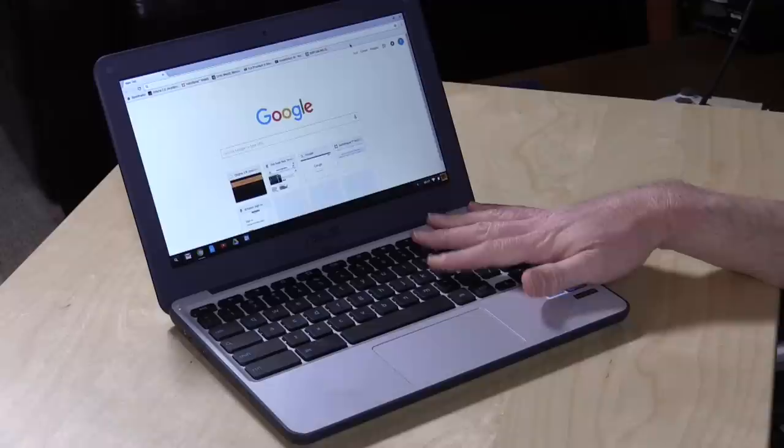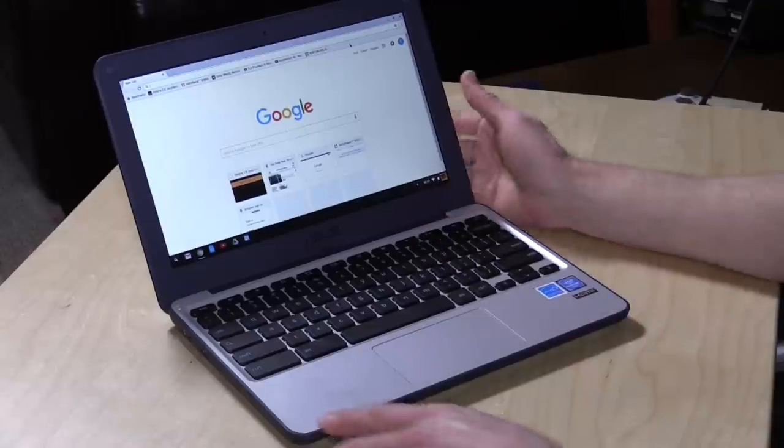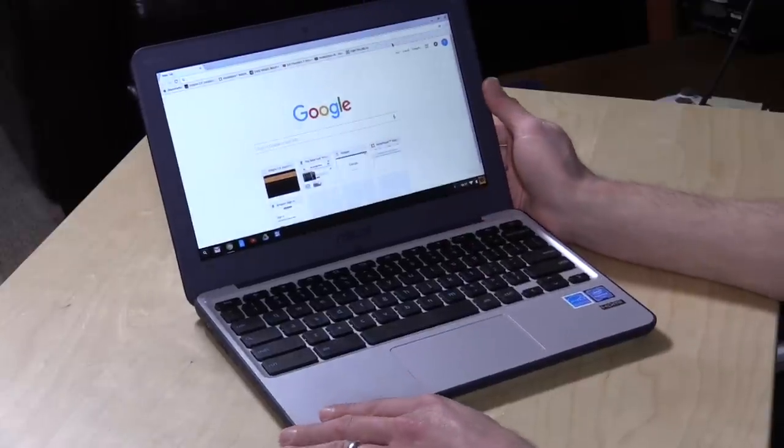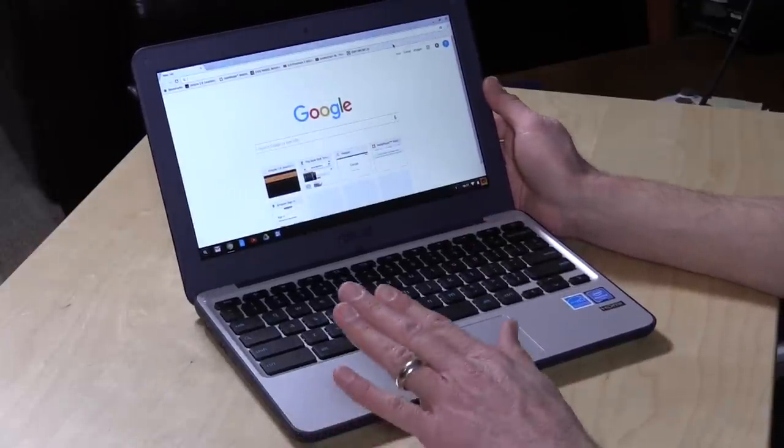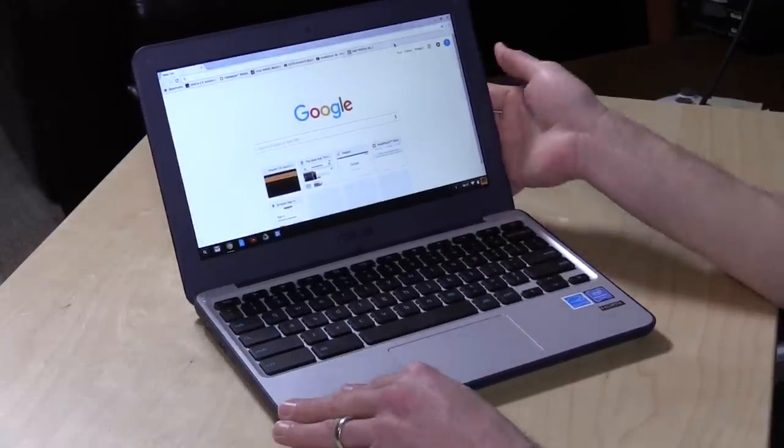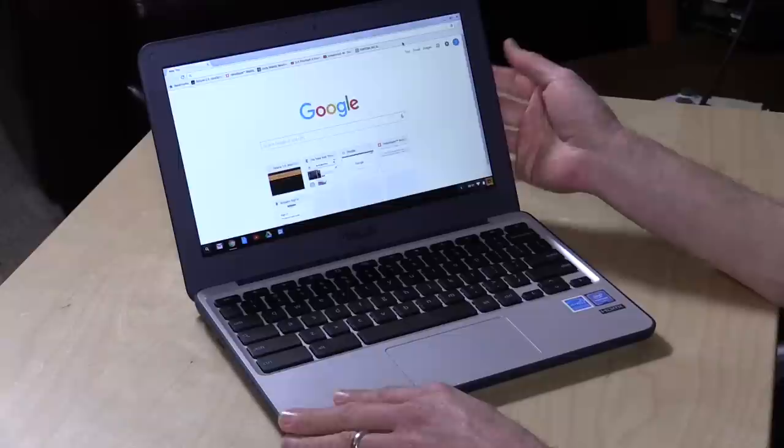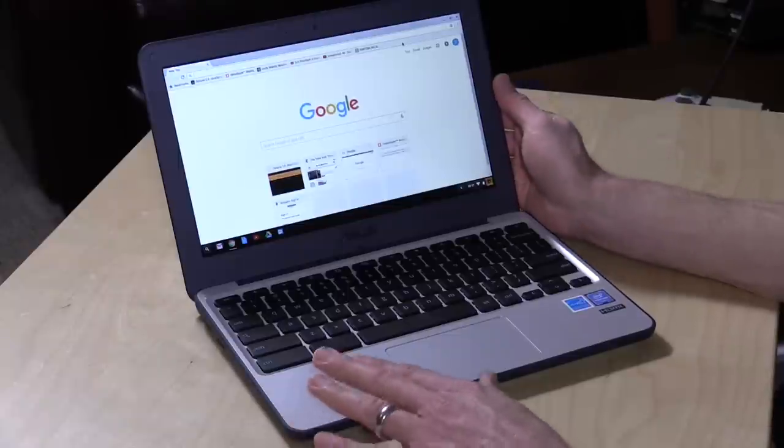Hey everybody, it's Lon Seidman and we're checking out a new Chromebook today from ASUS. This is their C202SA, a ruggedized Chromebook designed for education, but us civilians can get them too. I'll put a link down below in the video description so you can check it out.